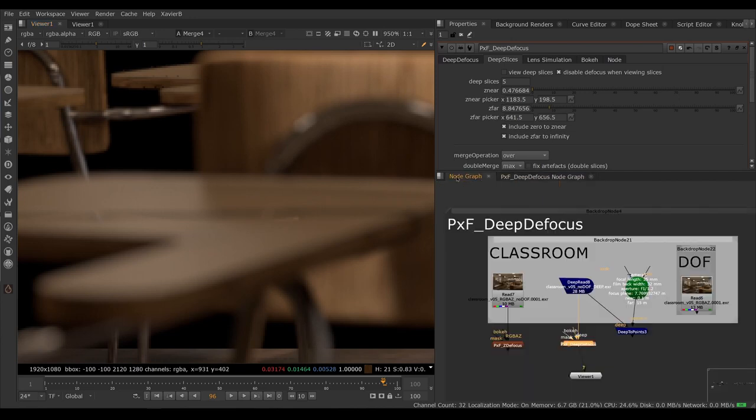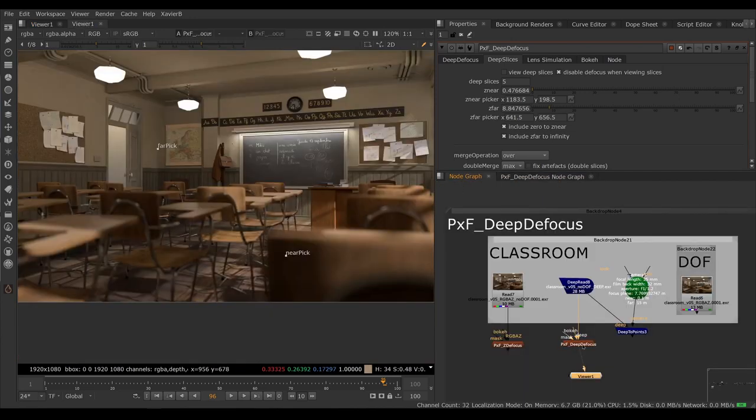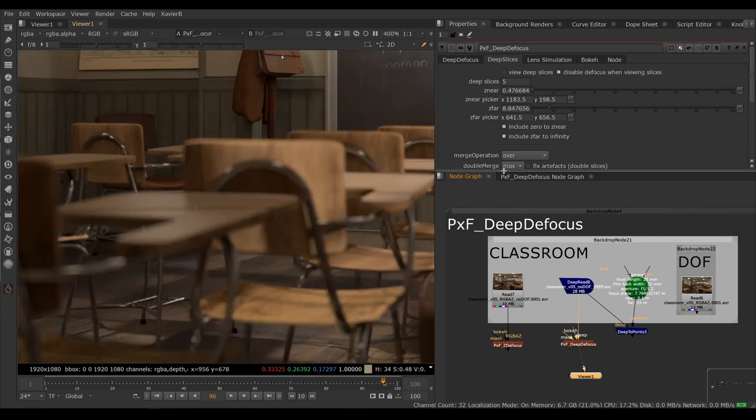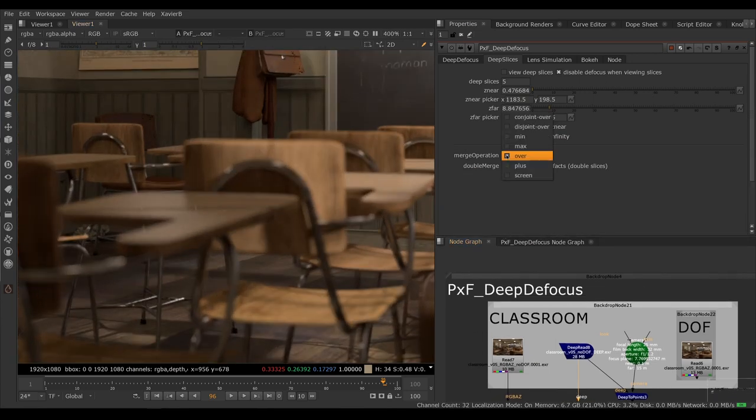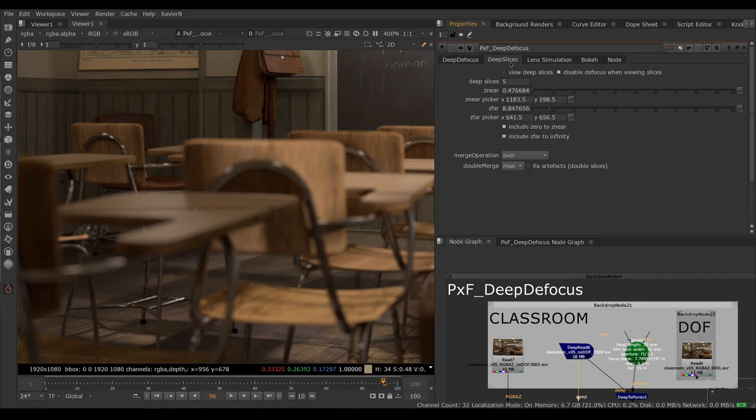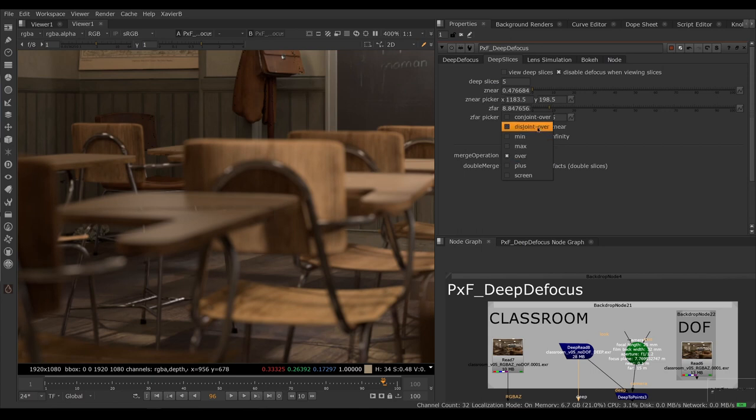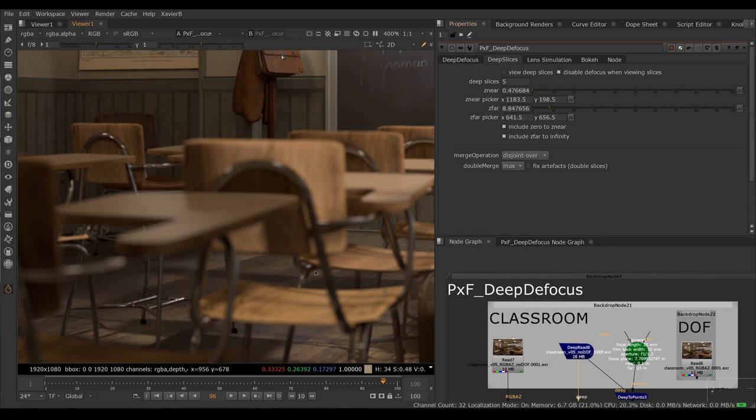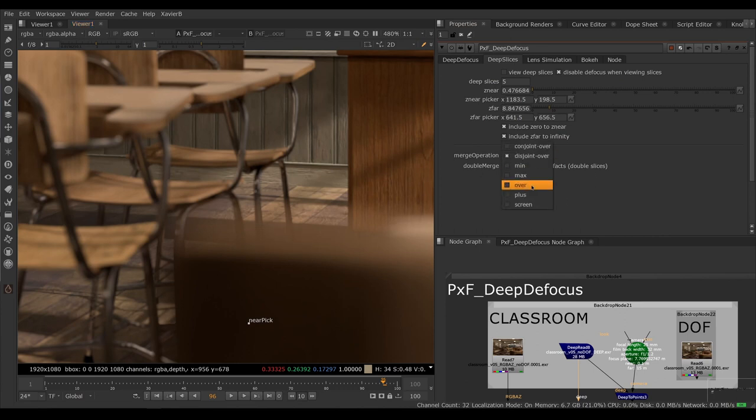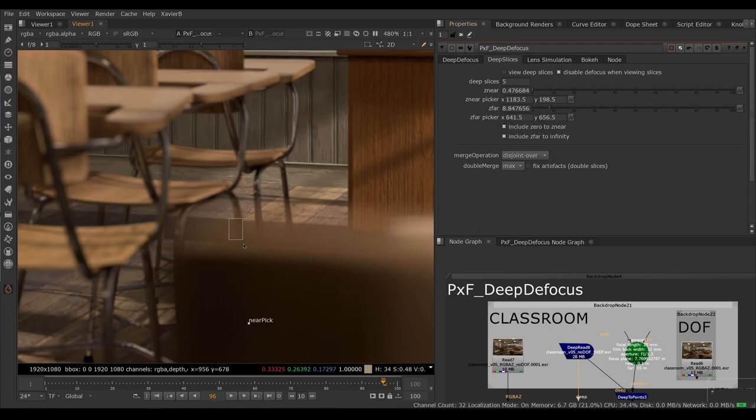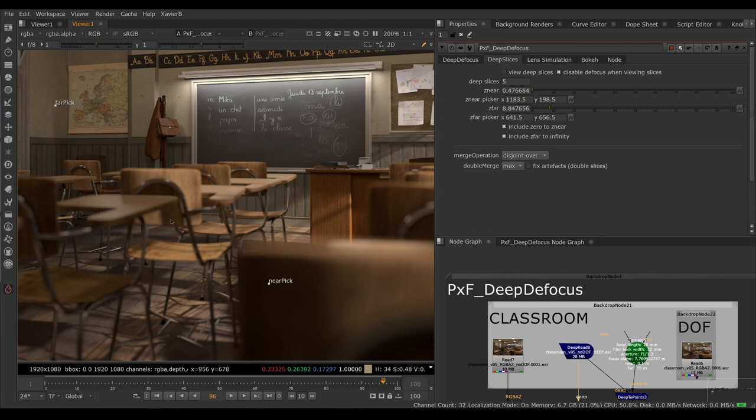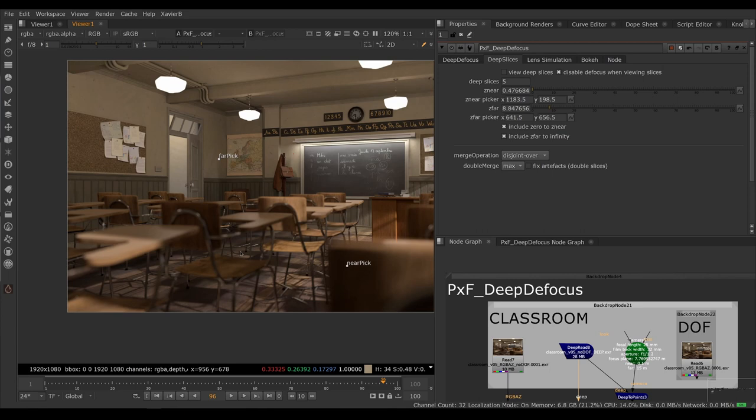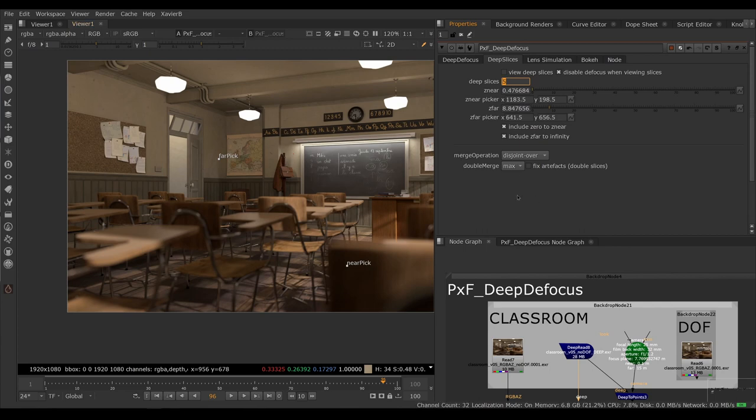If that happens, you have multiple possible solutions here. The quick solution would be to, instead of combining the slices using an over, in the deep slices parameters, you can choose to use something else like disjoint over, for example, and this will help with this quite a bit. However, this may create artifacts on semi-transparent areas. So if we compare here between over and disjoint over, notice that it's not completely identical. Also, it still might not be perfect if the deep crop reveals objects that are hidden underneath the desk, for example. So this is always going to be a compromise. Another solution would be to minimize the number of slices or move the slices by playing with the Z-near and Z-far parameter to move the edges of the slices in areas where you don't see the problem.